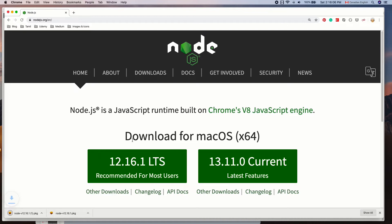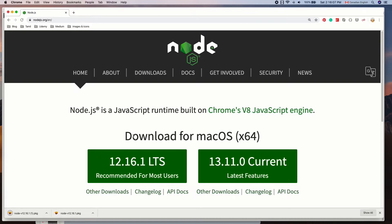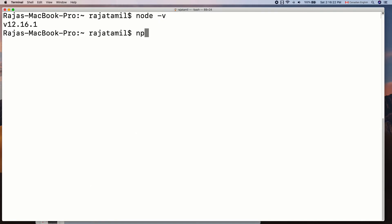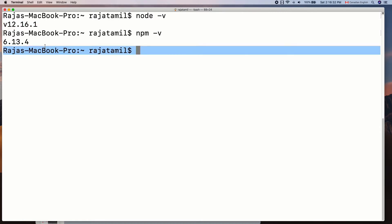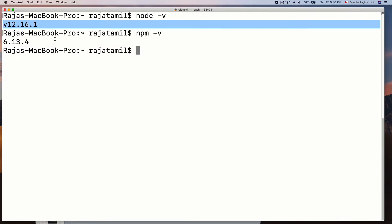Now we have Node.js and npm installed. In my case, I already installed them both. The Node version is 12.13.1 and the npm version is 6.13.4 at the time of this recording. You may have a higher version by the time you are watching this video. There are multiple ways to install a Vue.js project. Let's see how to do it using Vue CLI.